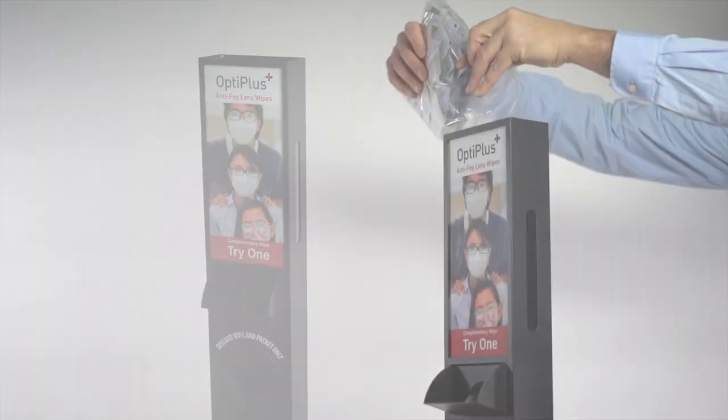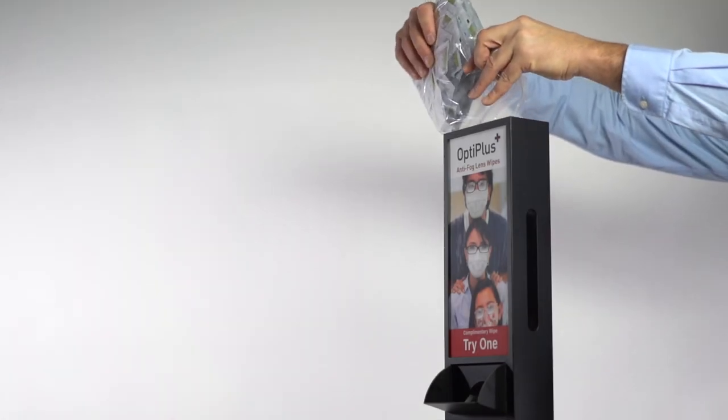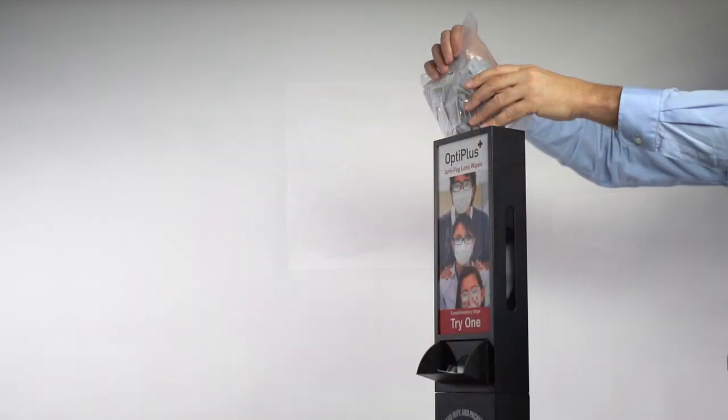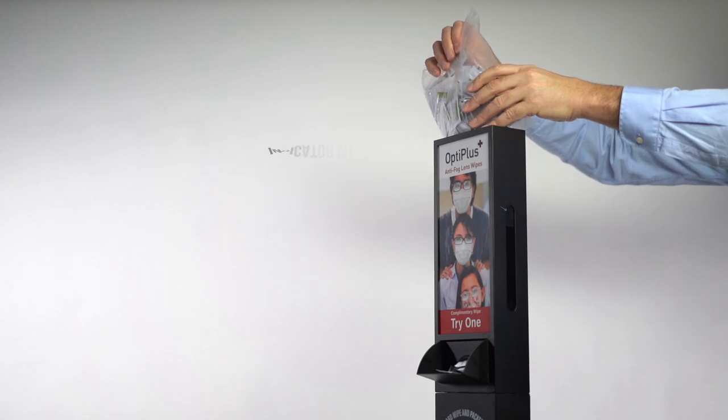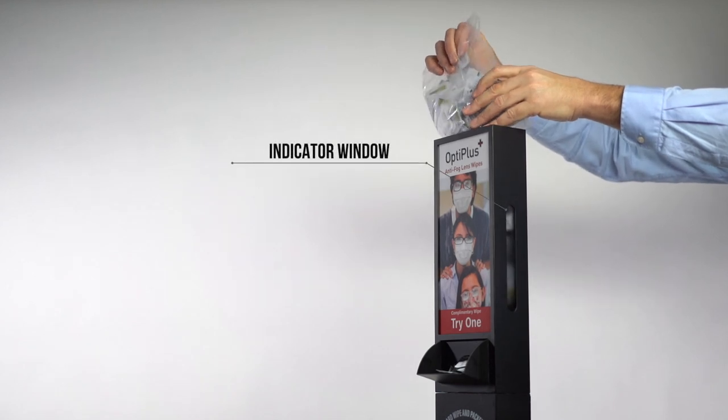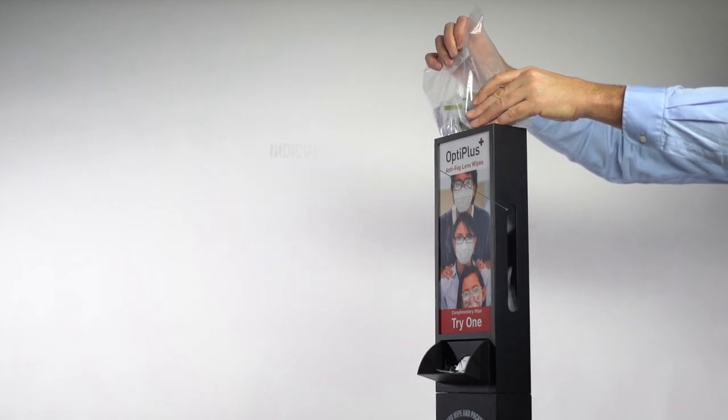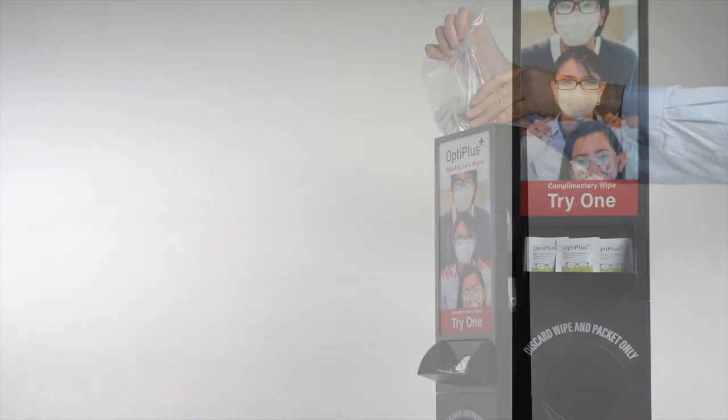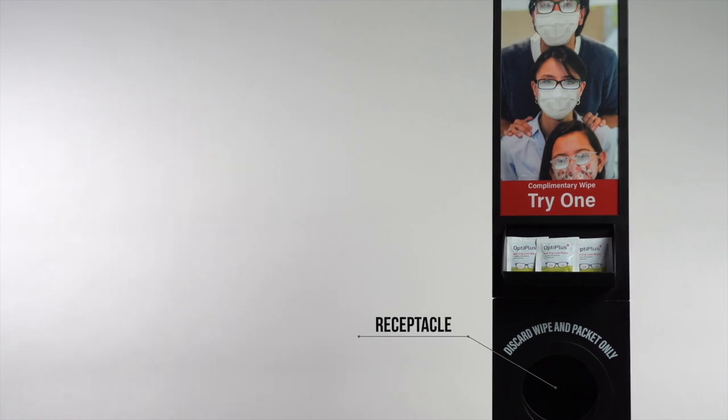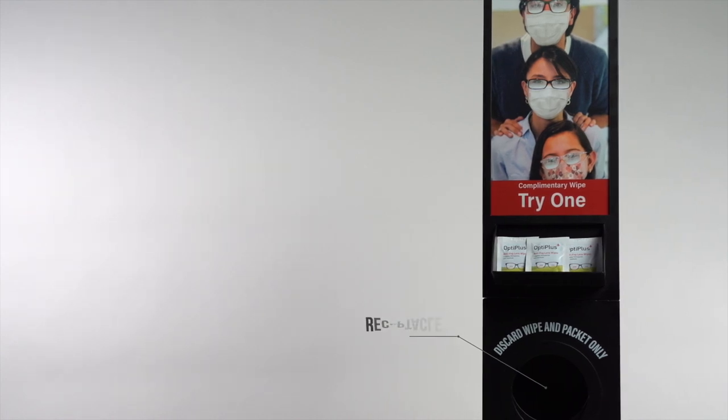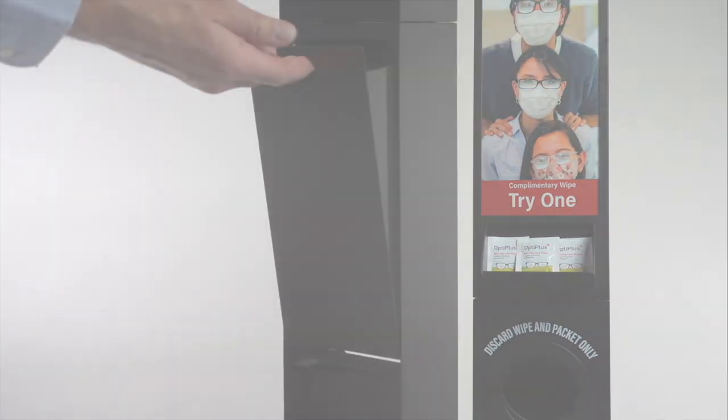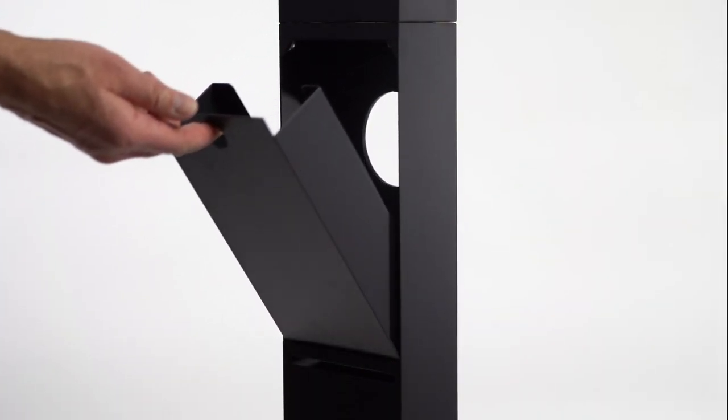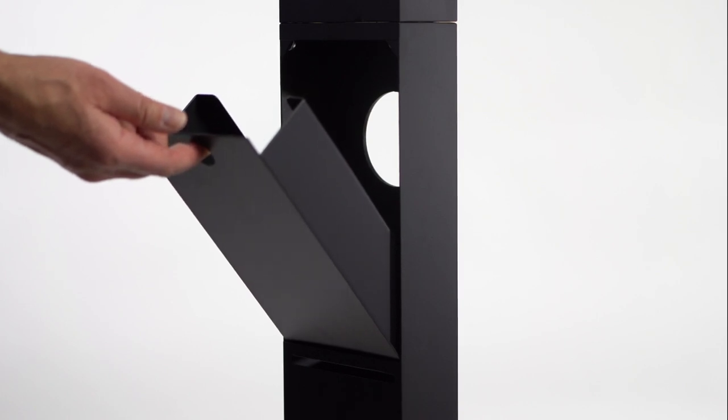Now drop the bag of free sample wipes into the top of the dispenser. A refill indicator window is located on the side to ensure samples are always available, and a trash receptacle in the front along with a removable waste bin in the back allows for sampling to be kept tidy.